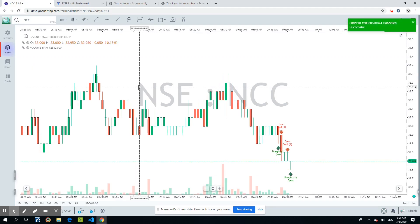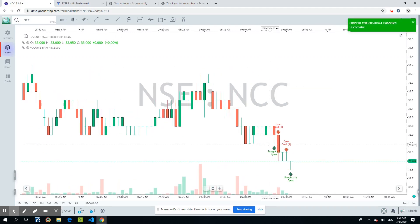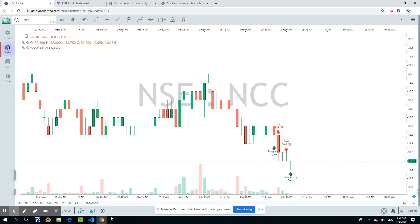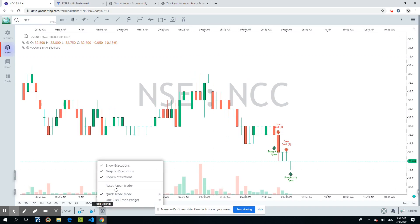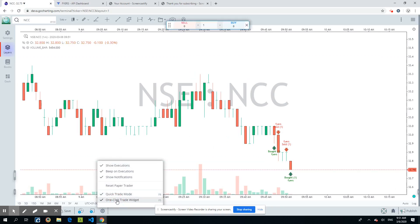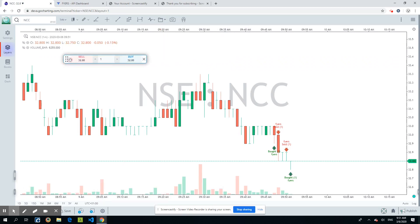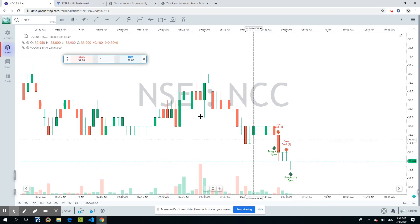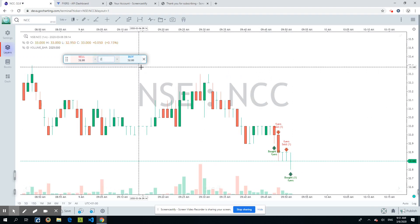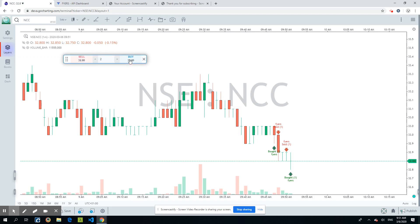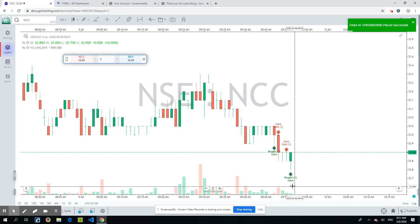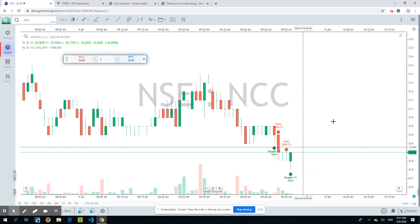There's also a one-click widget for placing market orders quickly. You can specify a quantity — say two — and choose Buy or Sell, and it places the order for you immediately.